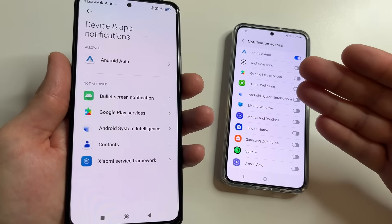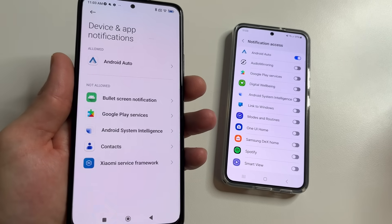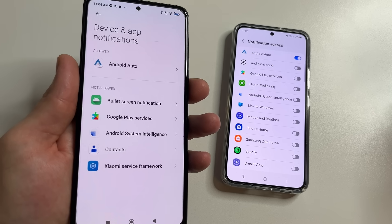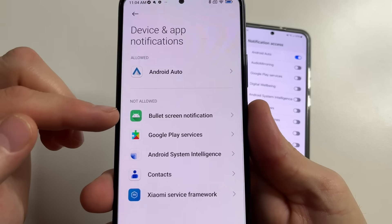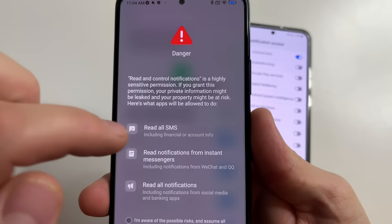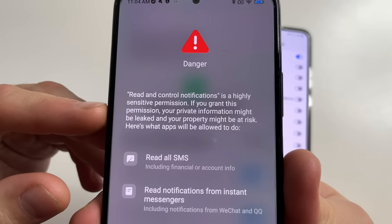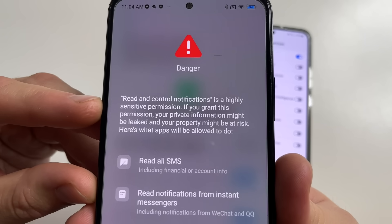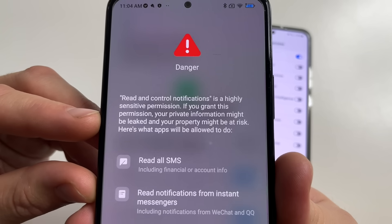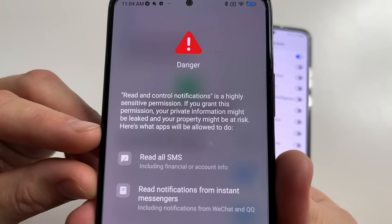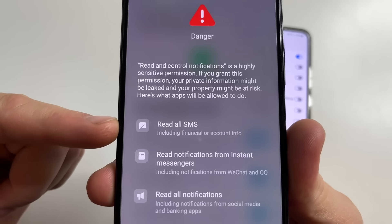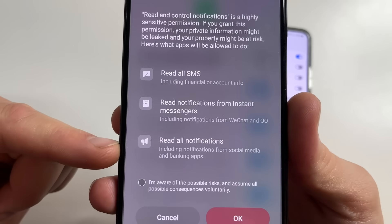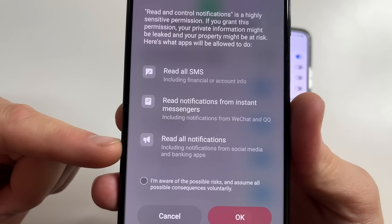Here we see a list of applications that have access to all our notifications. This means they can read all our SMS messages, emails, and so on. Even the phone itself warns us about this. If I want to give this permission to some application and tap on it, I will see this message: 'Read and control notifications is a highly sensitive permission. If you grant this permission, your private information might be leaked and your property might be at risk.' Here's what apps will be allowed to do: read all SMS including financial and account info, and read notifications from instant messages.